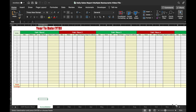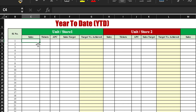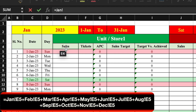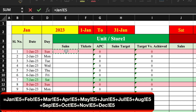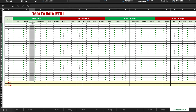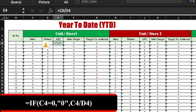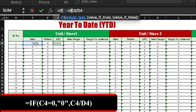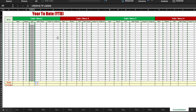We move the Consolidated sheet to the end after December, then connect it to all monthly sheets. For each cell, we enter a formula that sums the corresponding sales value from Jan through December across all 12 sheets, pressing Enter and dragging till end across all five stores. For APC in the consolidated sheet, we delete the dragged value and insert =Sales / Tickets, wrapped in an IF formula for zero sales, then drag till end and paste to all stores.